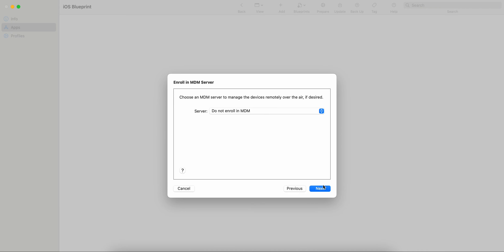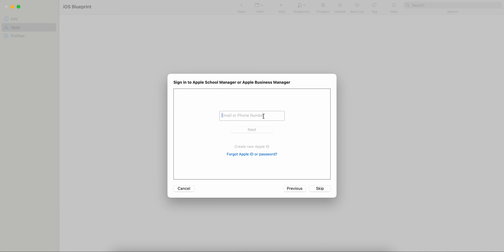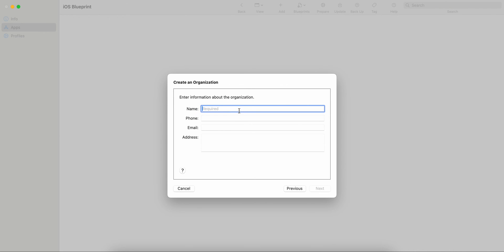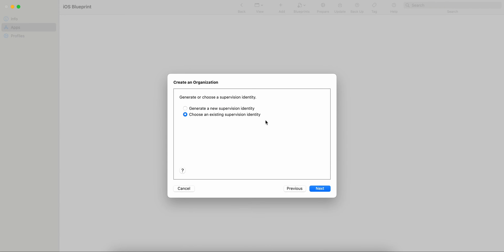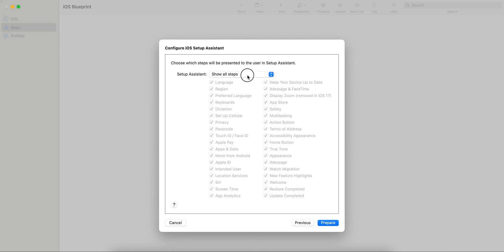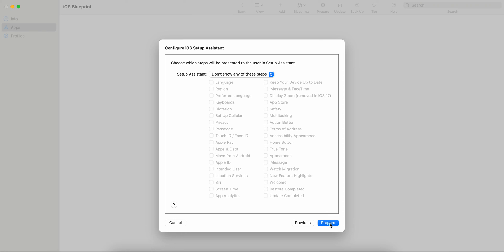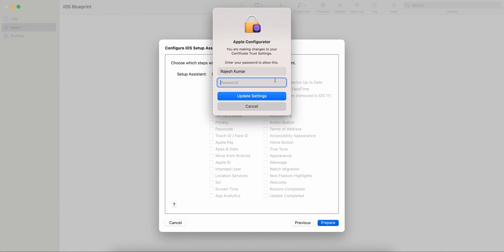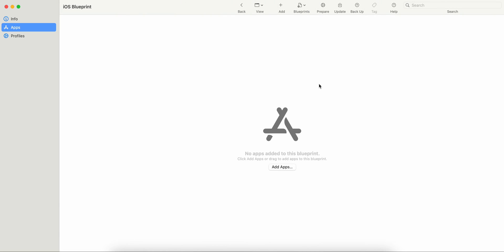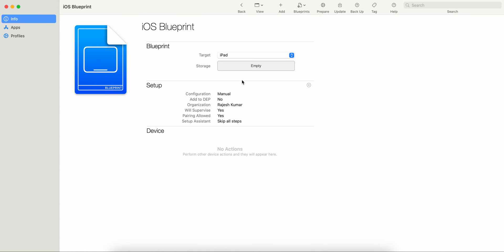I will not enroll into MDM for this demo. You can skip or add a phone number, give it a name, then click Next. You can generate a new supervision identity or use an existing one. You can choose to show none or some of the apps. I am selecting No and then clicking Prepare. It will ask for your Mac password and then the blueprint starts generating.